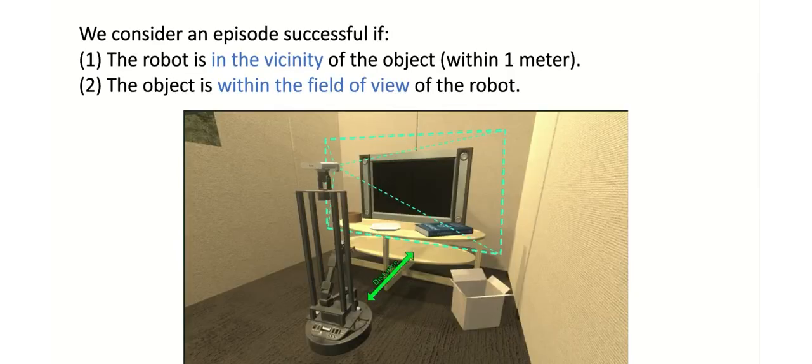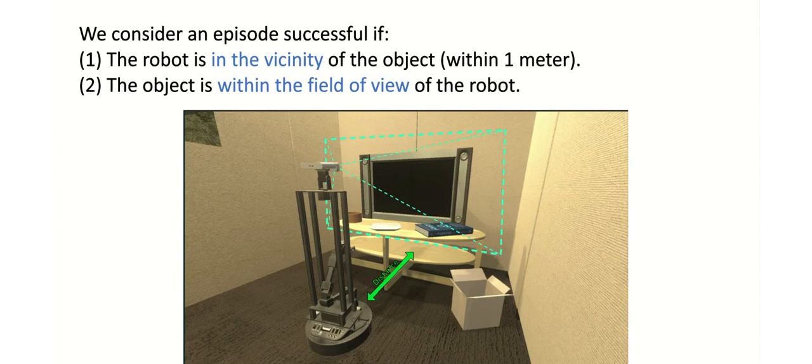For an episode to be considered successful, the agent must have the object in view and be within one meter of the target. As well, the model must send a stop action to indicate that it believes it has achieved success in order for the episode to be considered successful.